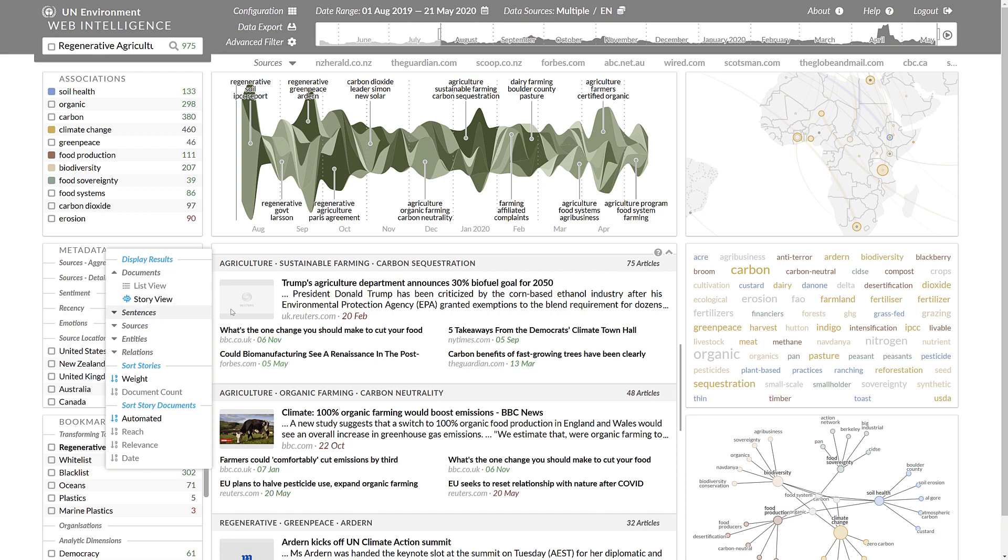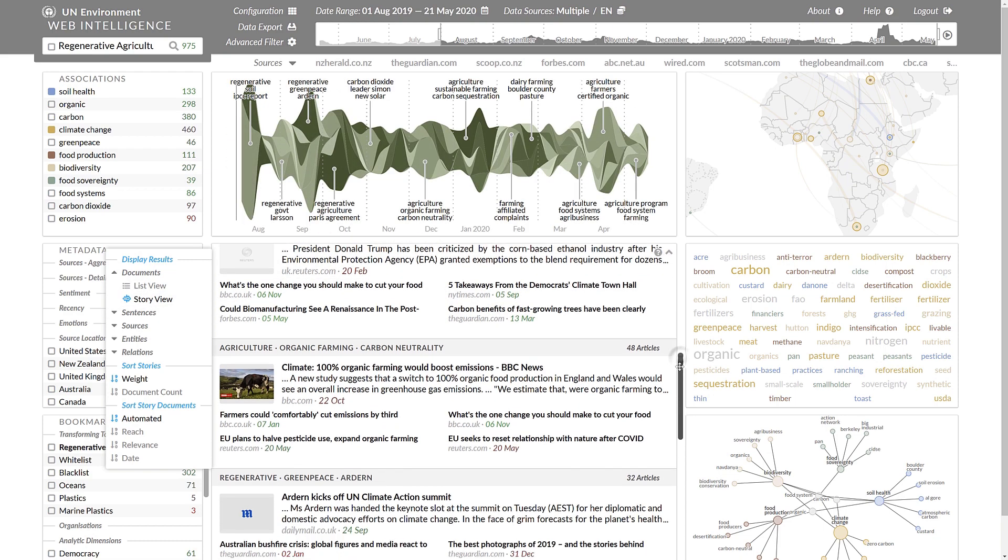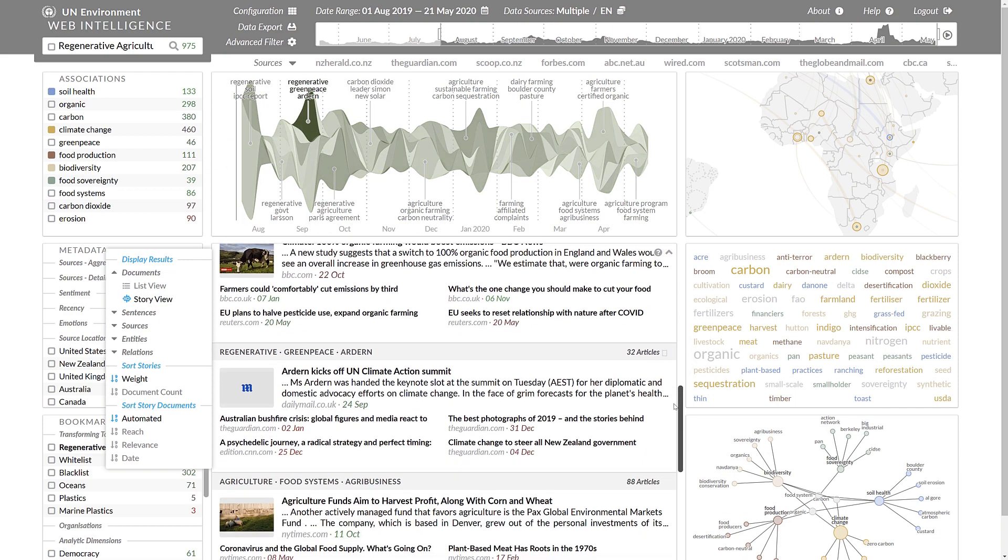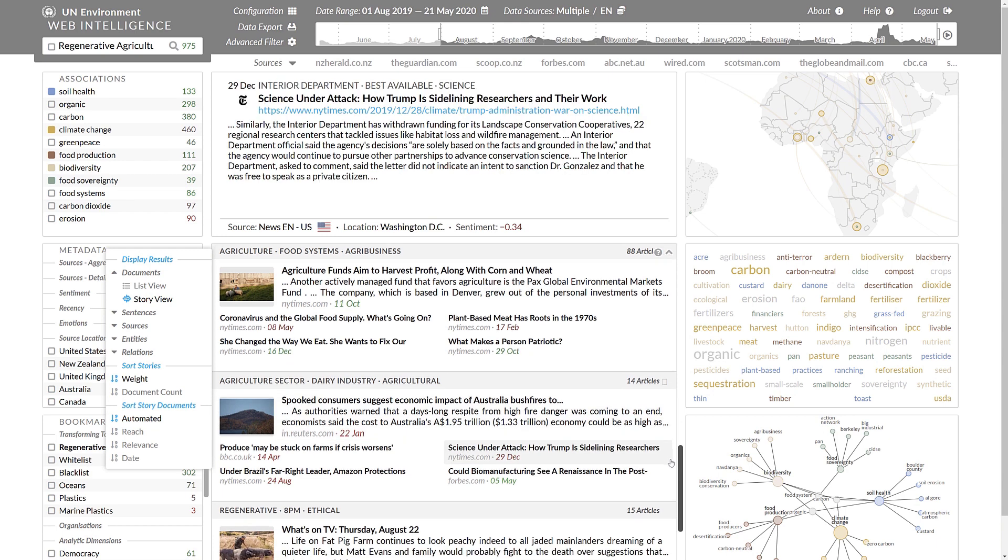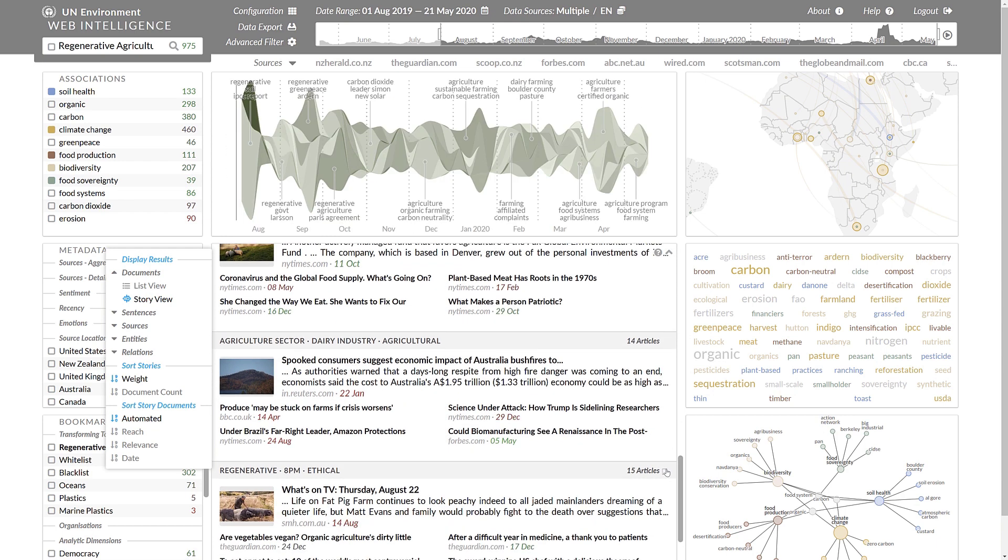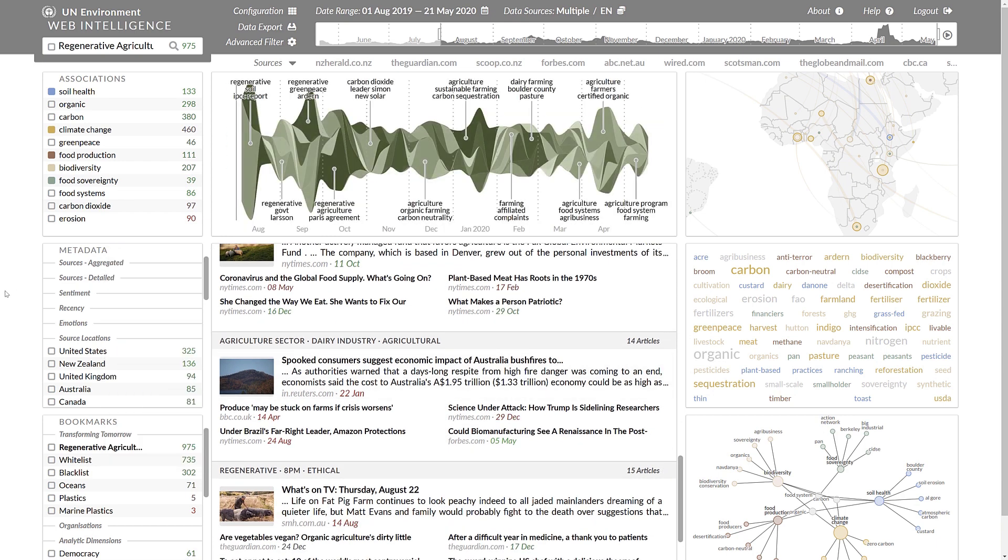This short demo concludes with a switch back to the story detection mode, which, very similar to what is known from other news aggregators, shows the dominant stories in the coverage, including a lead article and related content to get a quick overview of the public debate. Thanks for joining us.